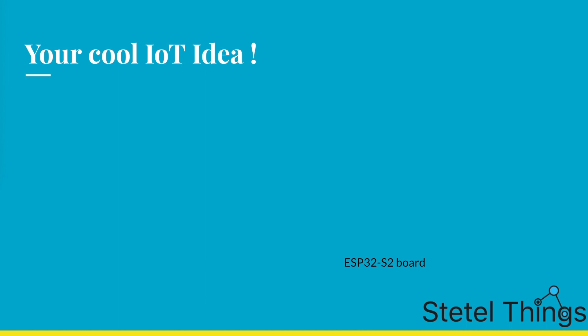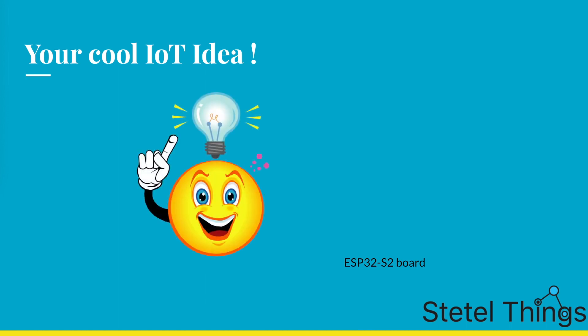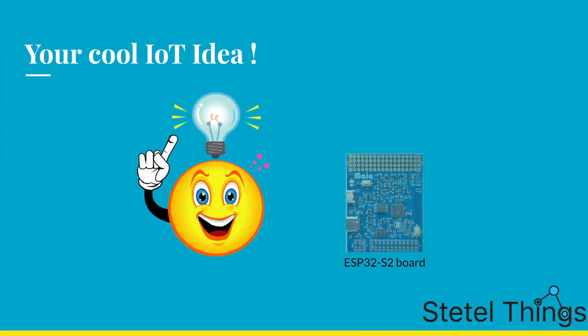You are a great maker with that cool idea for an IoT device that you want to develop using your developer board.